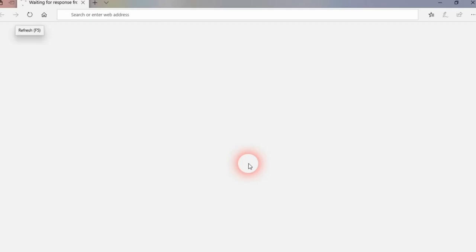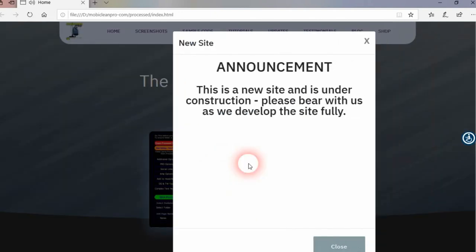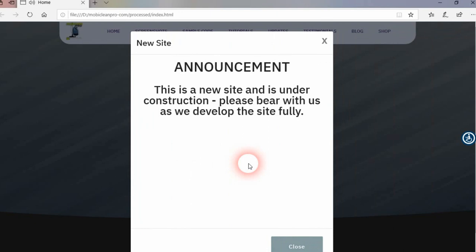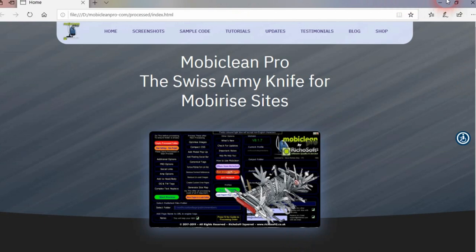We can preview what that's going to look like. As you can see, it pops in from the right, plays a little bleep, and we have our popup on the page.